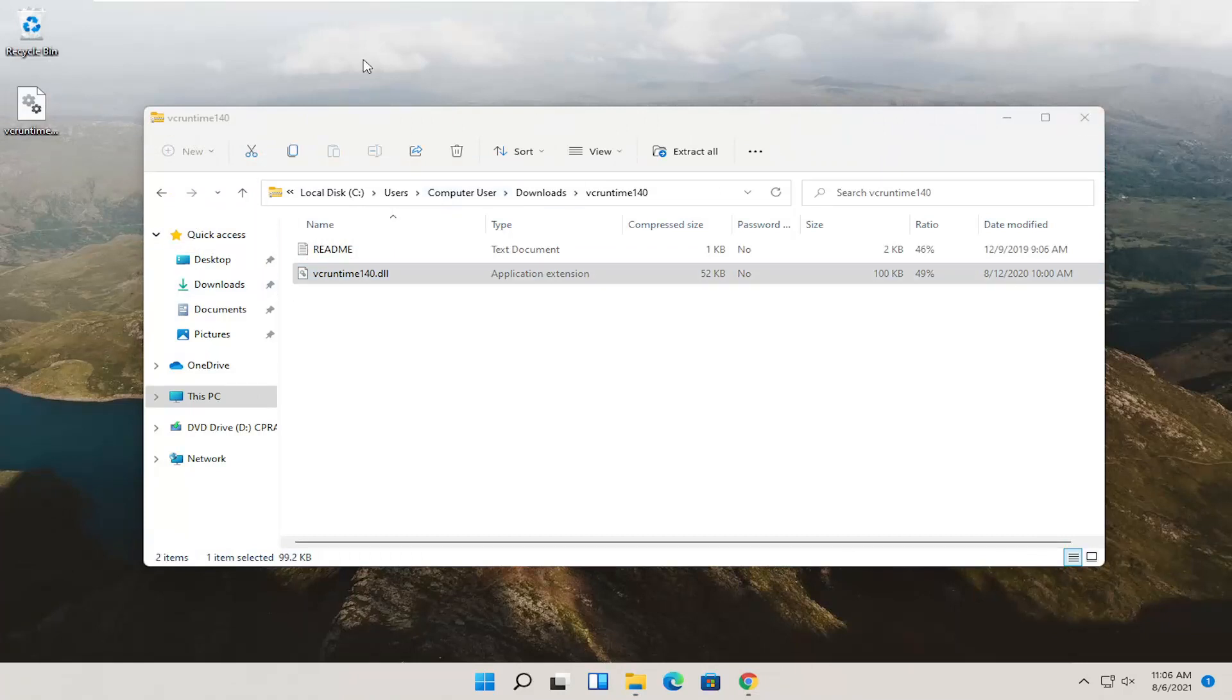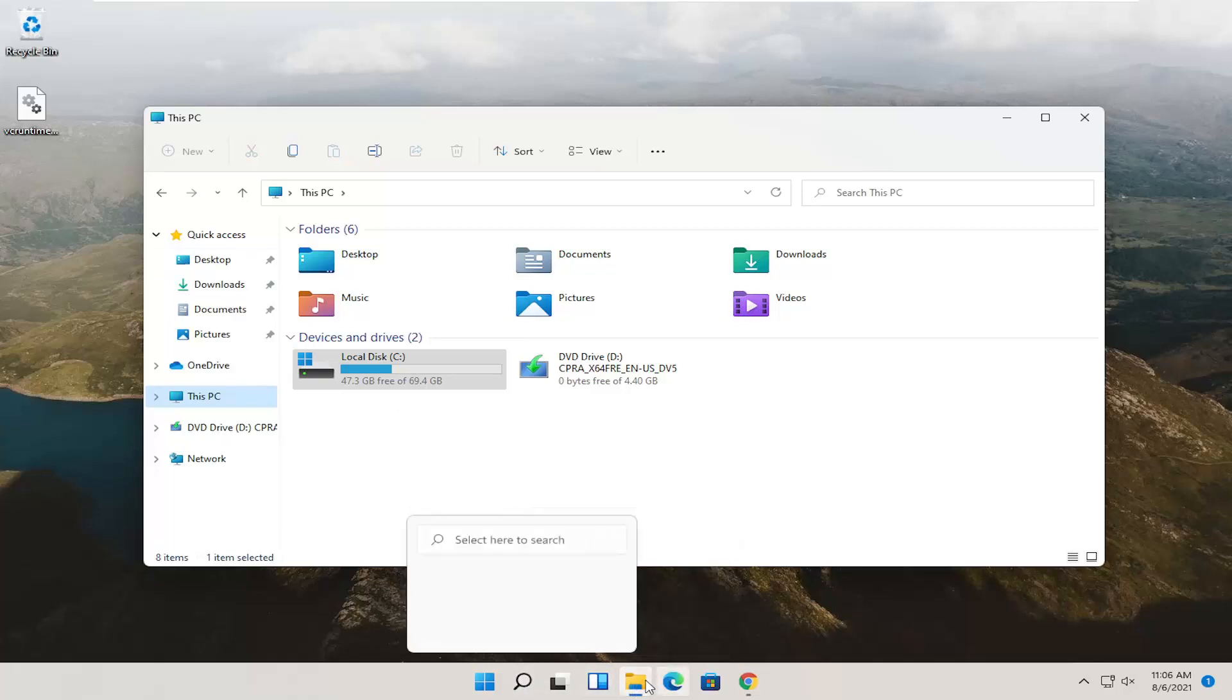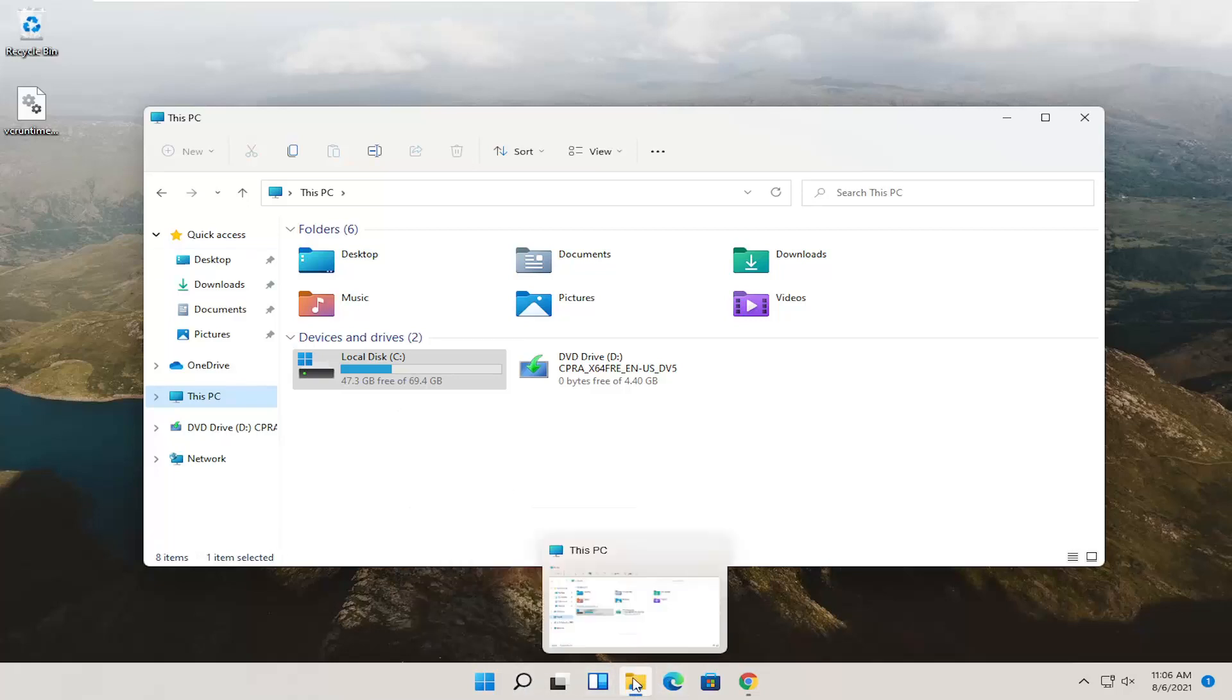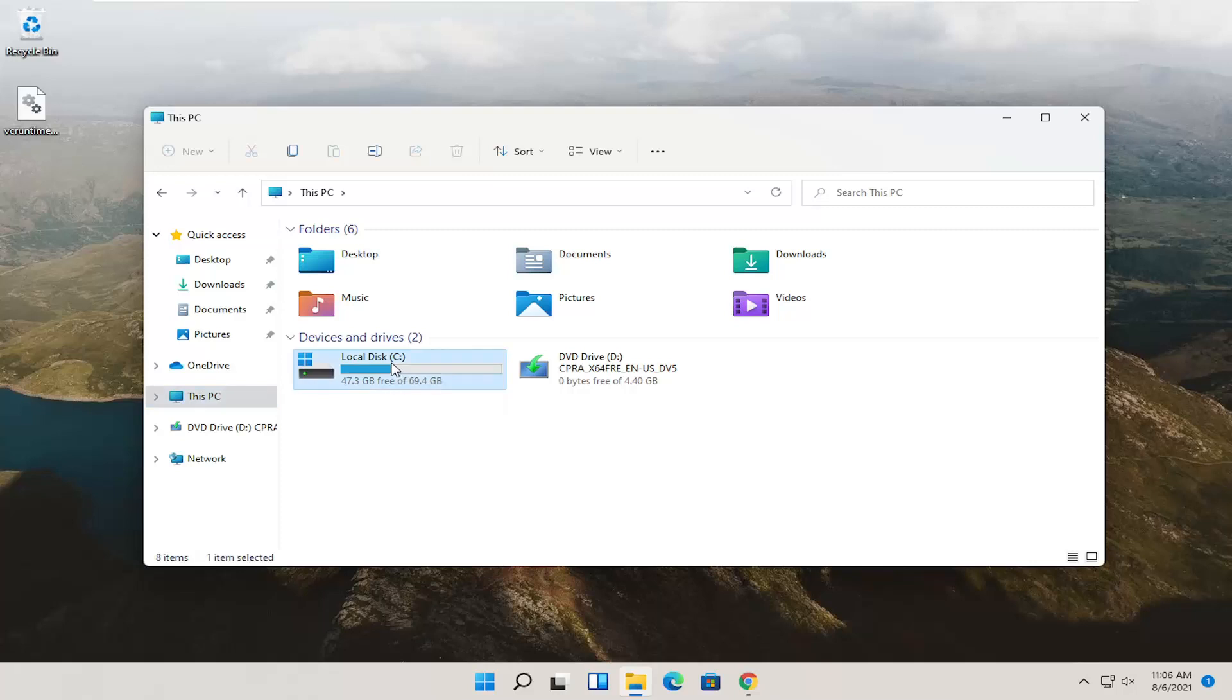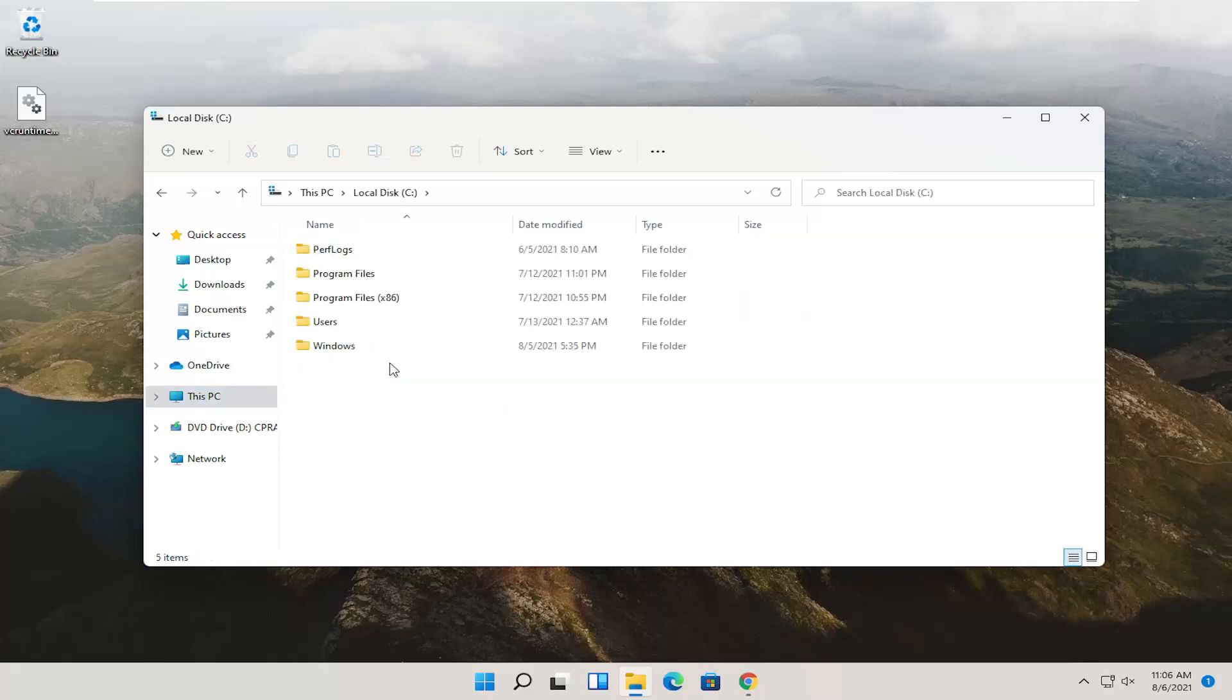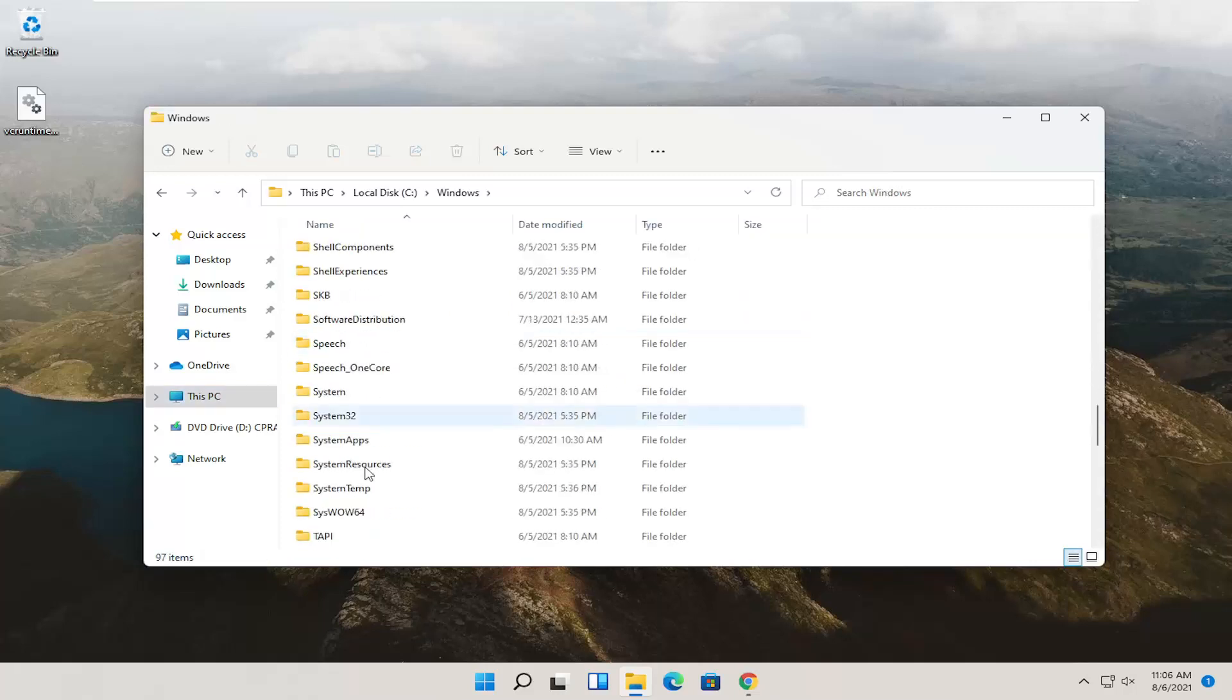Since we're already in this window, you can just go back to This PC on the left side. If you already closed down, you can just open up File Explorer again. Search for it or select the menu icon down here. Then you can go to This PC on the left side. Double click on local disk, double click on the Windows folder, and then finally locate System32.